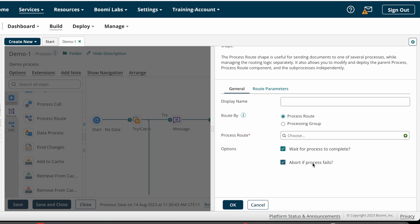We also have options for Wait For Process To Complete and Abort If Sub Process Fails. If Wait For Sub Process To Complete is selected, the parent process waits for the sub-process to complete before continuing to its next steps; if the sub-process fails, the parent process stops. If Wait For Process To Complete is unselected and Abort If Sub Process Fails is selected, the parent process reports any sub-process errors after all sub-processes have executed, then stops and is marked as failed.